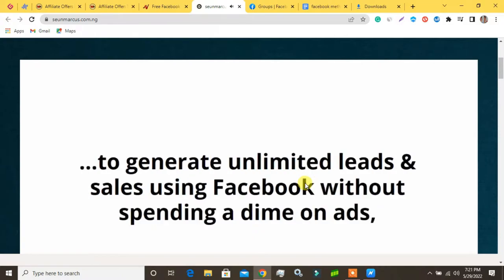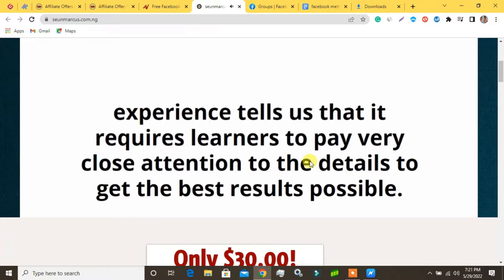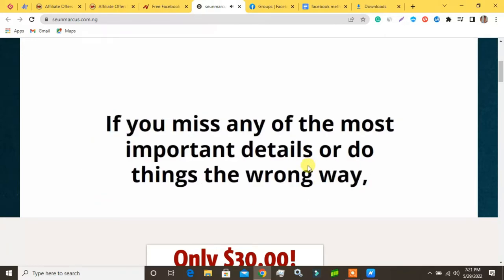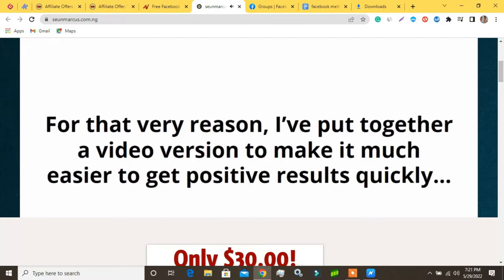Although the guide you just purchased gives you a step-by-step approach to generate unlimited leads and sales using Facebook without spending a dime on ads, experience tells us that it requires learners to pay very close attention to the details. If you miss any of the most important details or do things the wrong way, you may miss out on the fullest benefits. For that very reason, I've put together a video version to make it much easier to get positive results quickly.